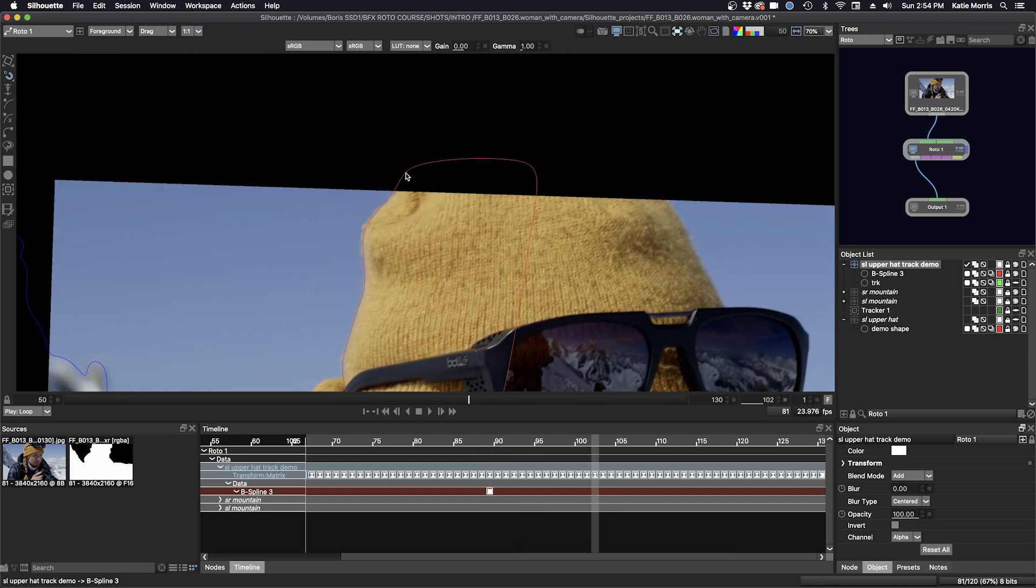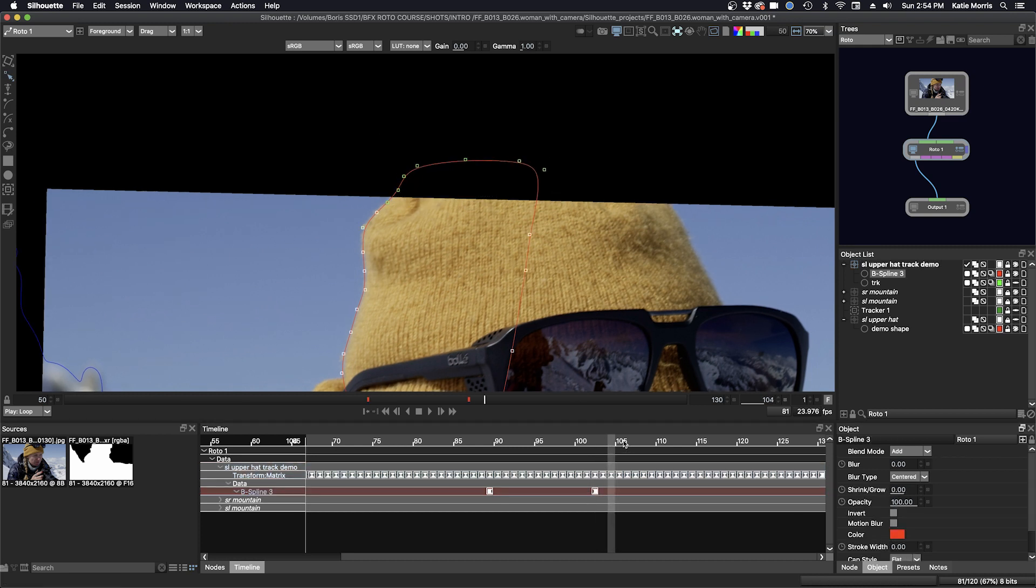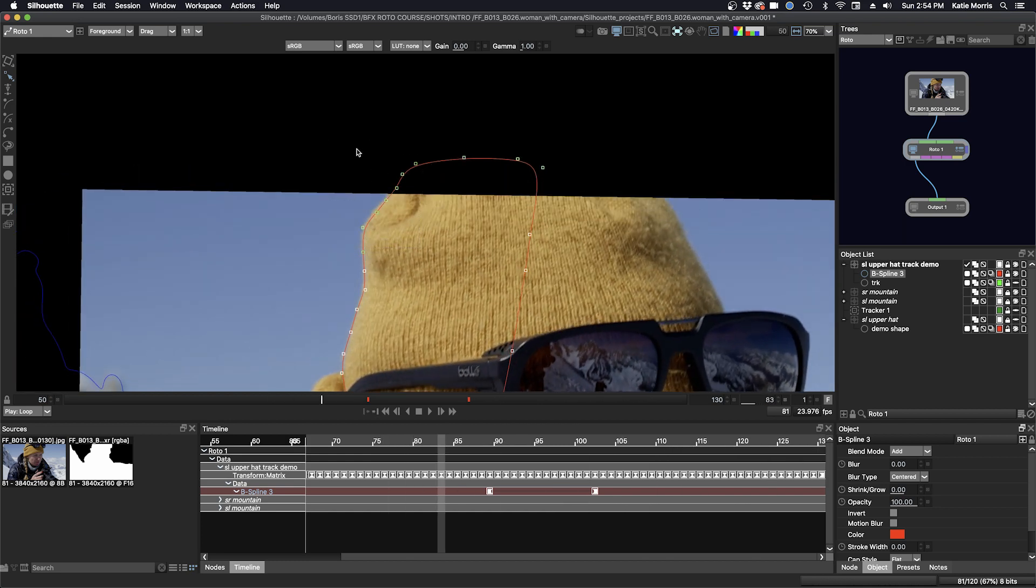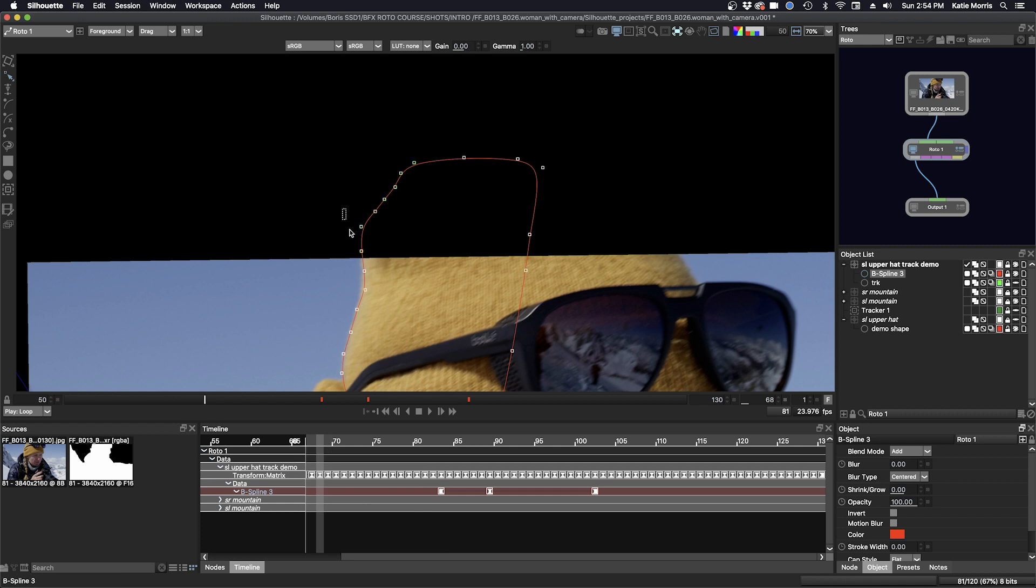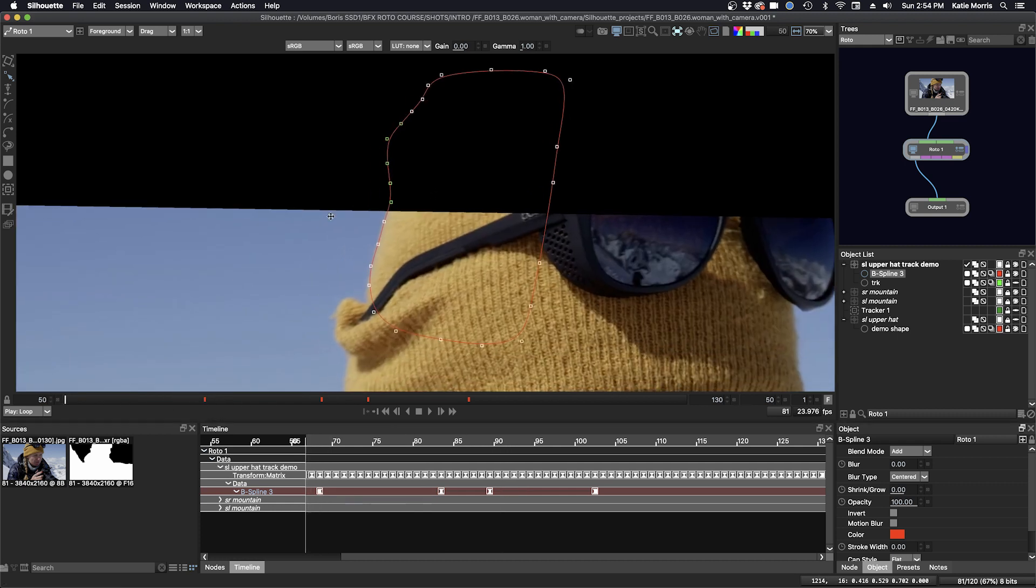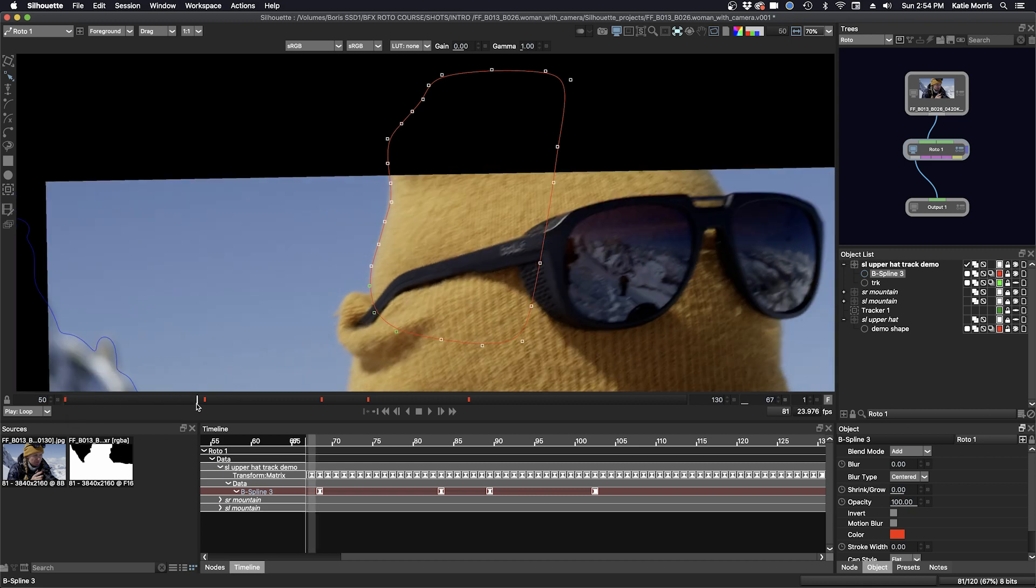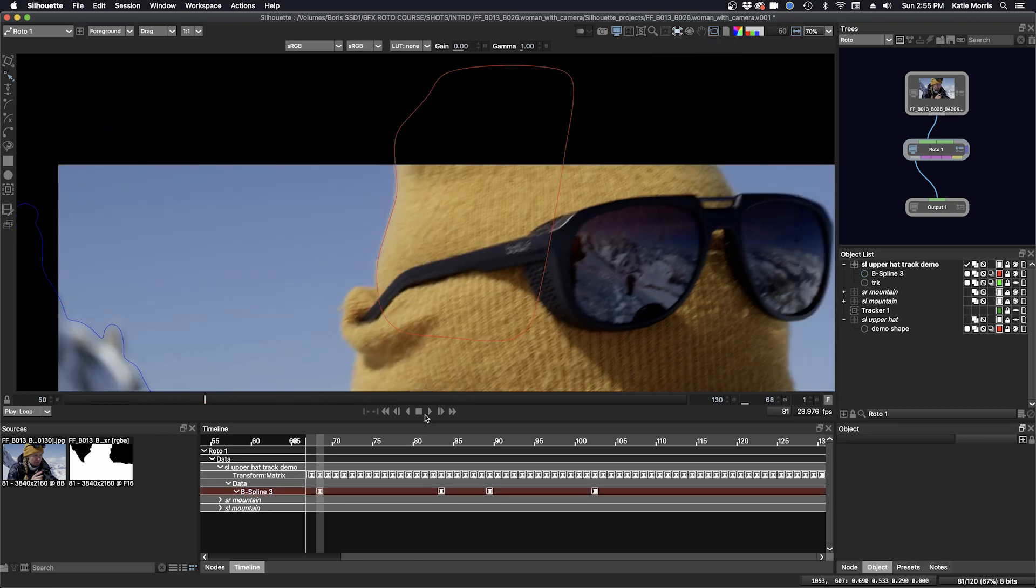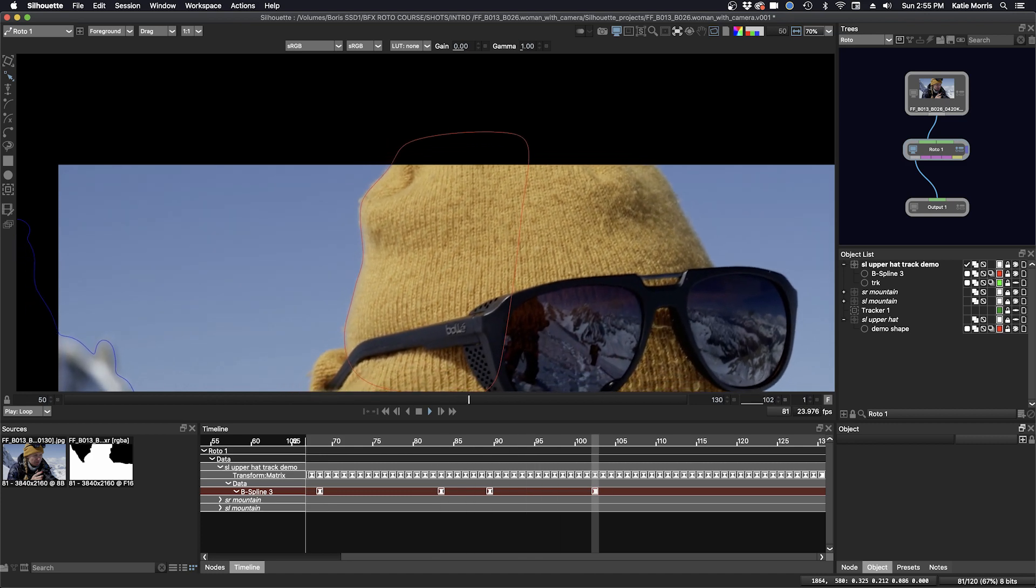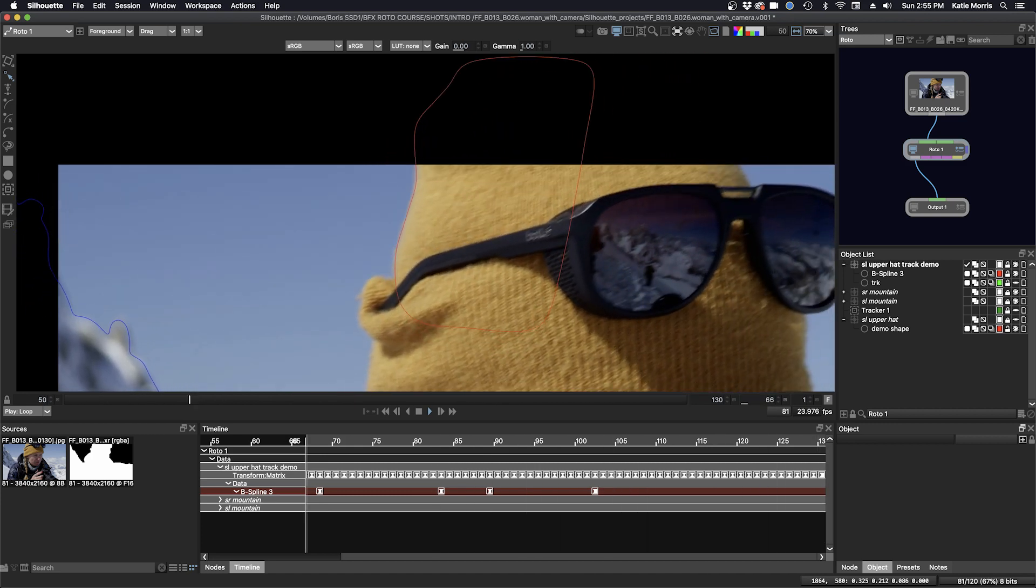I'll go into the reshape in the points mode. Okay, let's take a look. We'll go out of the stabilized view, and then we have our shape. It looks really good.